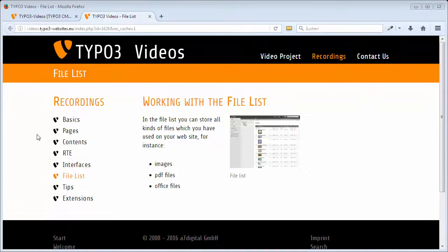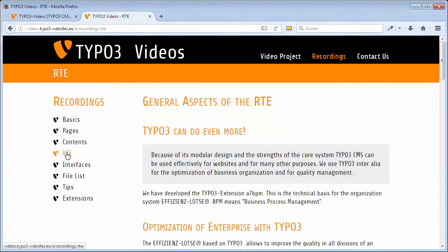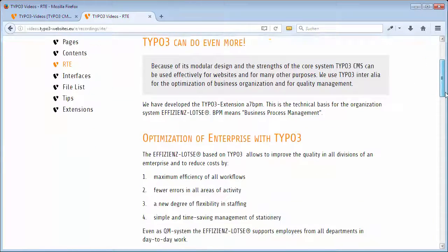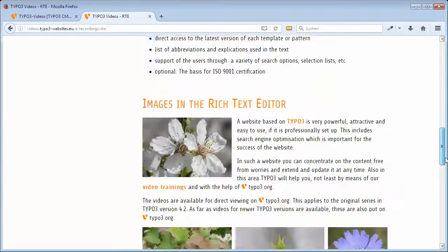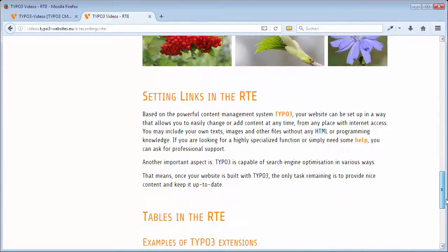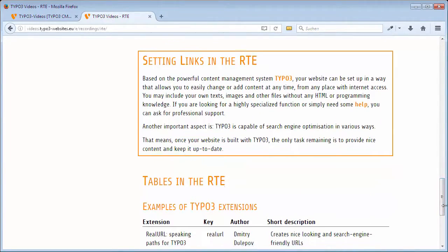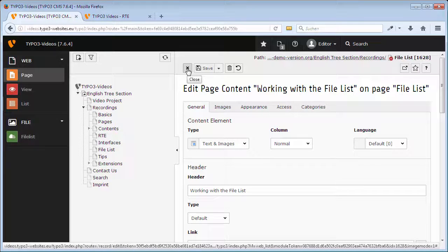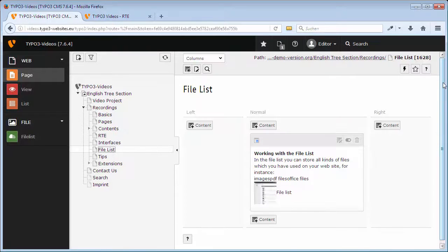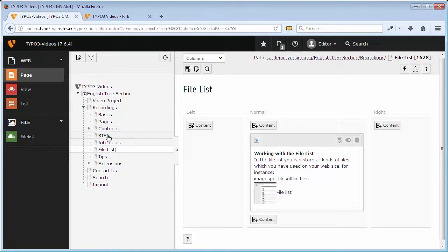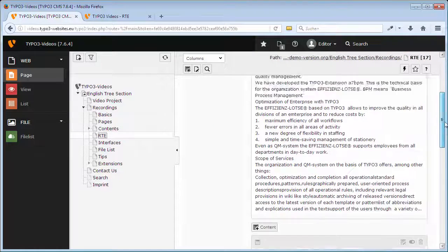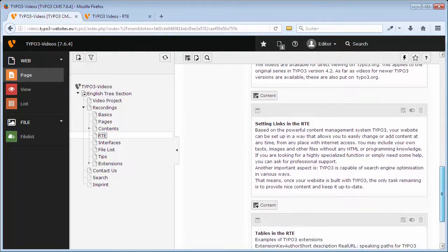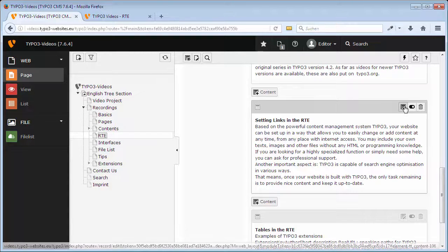Now I want to add a link to an existing content element on the page RTE. To open the content element setting links in the RTE, I click on Edit.